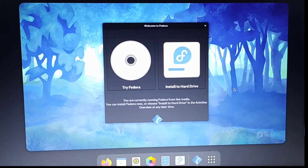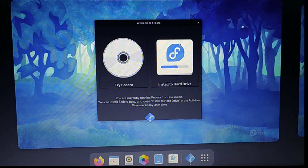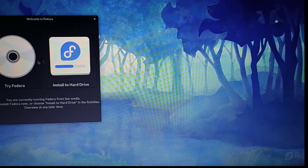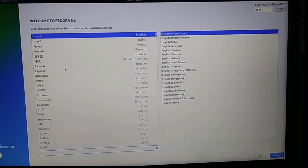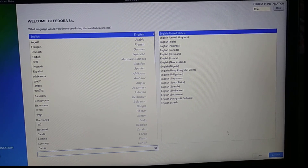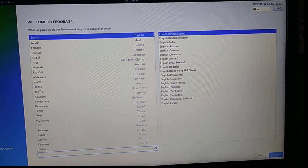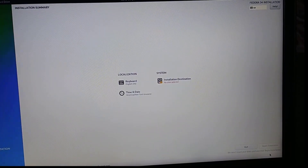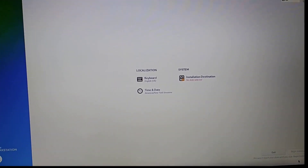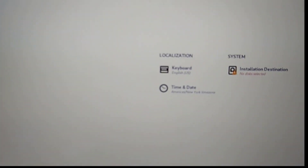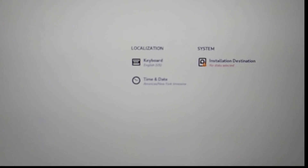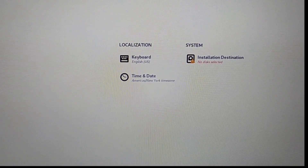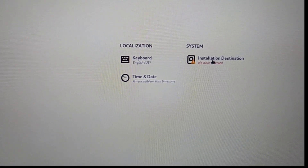You can try Fedora before installing by simply clicking on 'Try Fedora'. Since we are going to install now, click on 'Install Fedora'. Here you have to select the language.